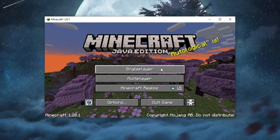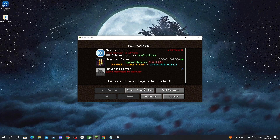It could be worth checking to see if your antivirus is blocking Minecraft from connecting to the internet. If you have an antivirus with a firewall, try temporarily disabling it and checking if you can connect to the server. We recommend turning it back on as soon as possible, as leaving it off for extended periods might expose you to malicious content and viruses.